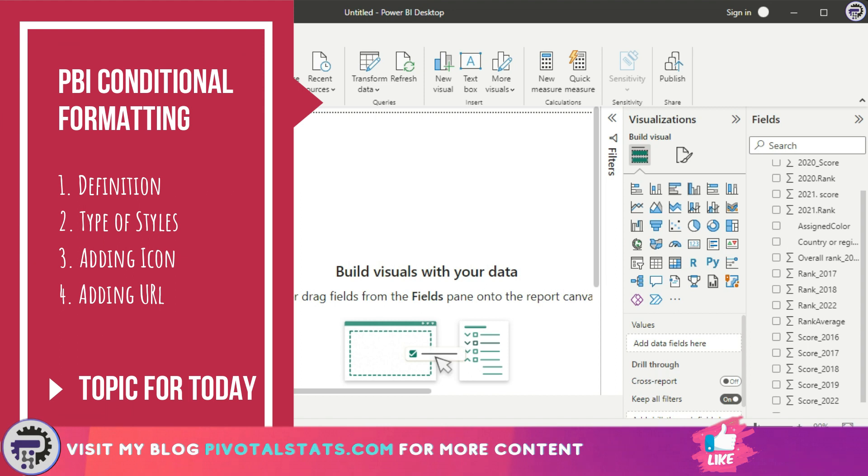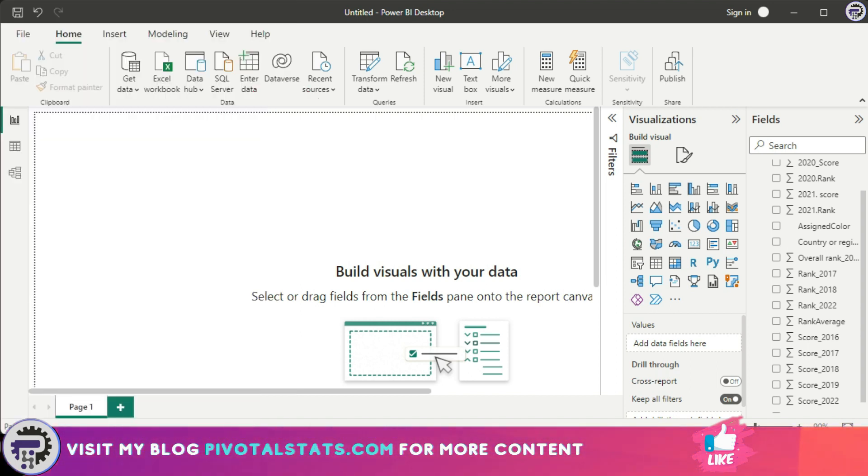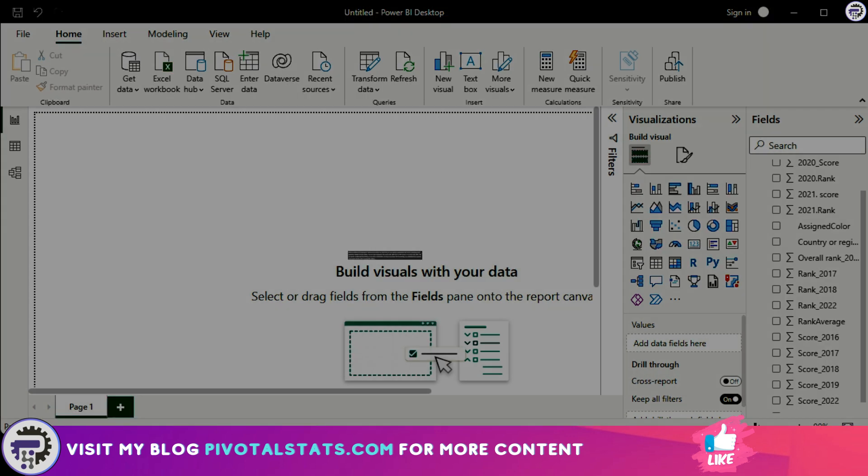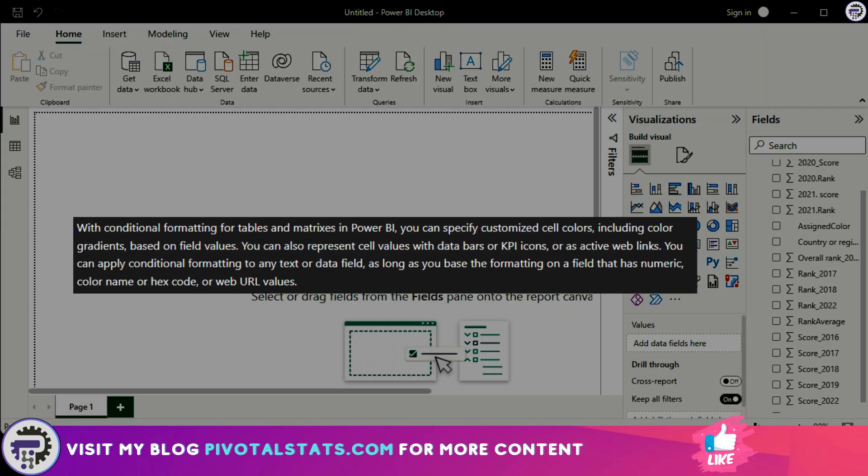When you apply some kind of format to your dashboards or reports, whether it be a font color or a background color, that formatting is static. But what conditional formatting enables you to do is make that formatting dynamic. It will format the color or other elements based on the logic that you have provided.